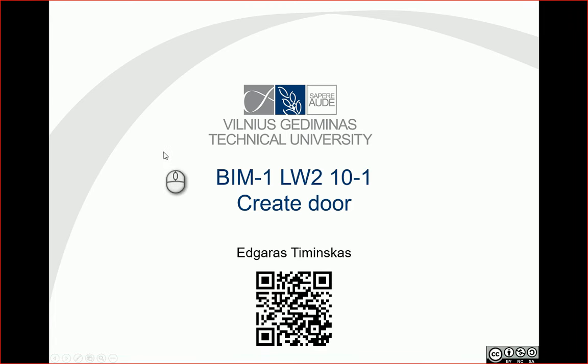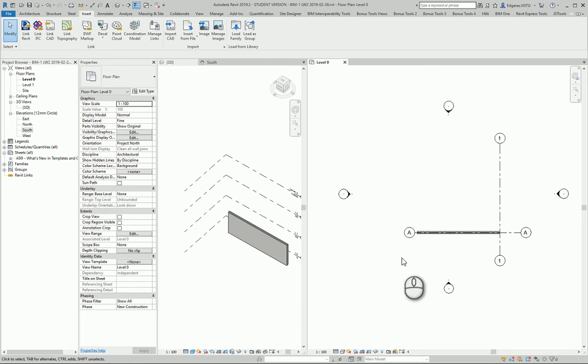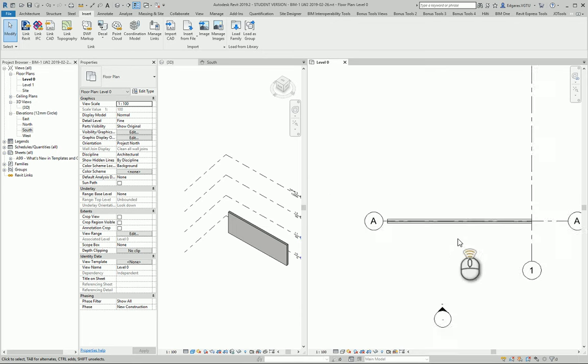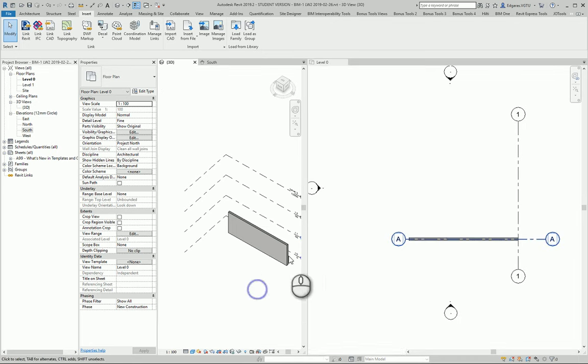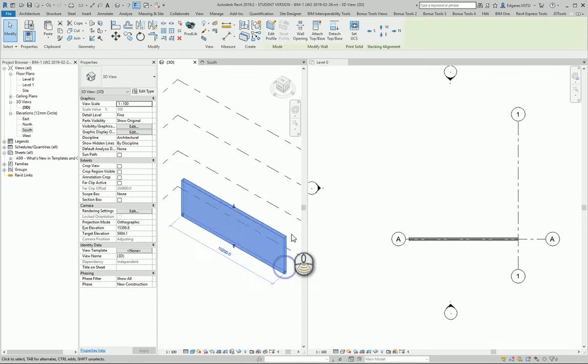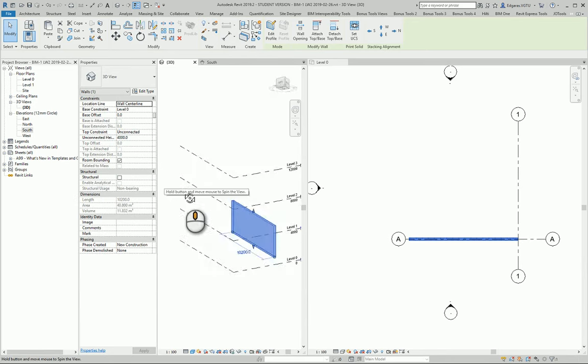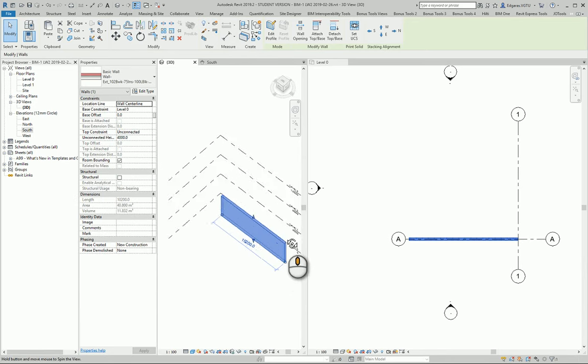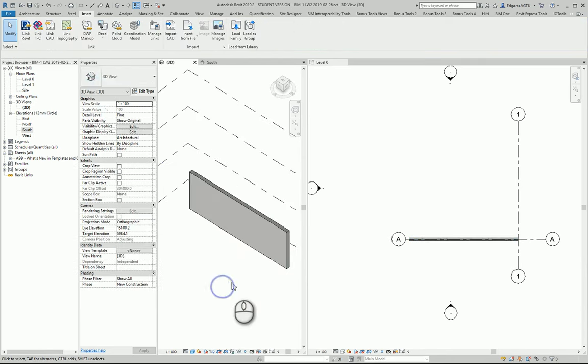Hello, so in this example let's try to create some doors. Let's go to Revit and in here I have one fragment of the wall and I will try to create doors.